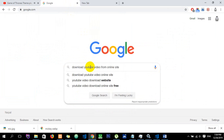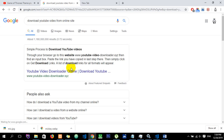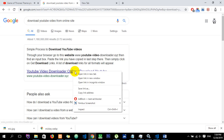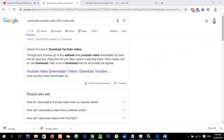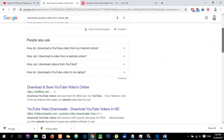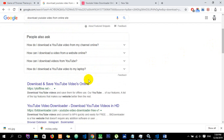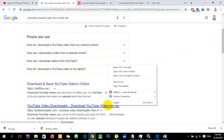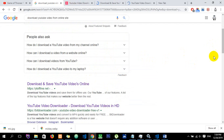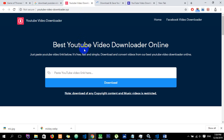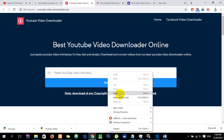Go to Google and search 'download YouTube video from online site'. Find the best YouTube video downloader site from the search results.